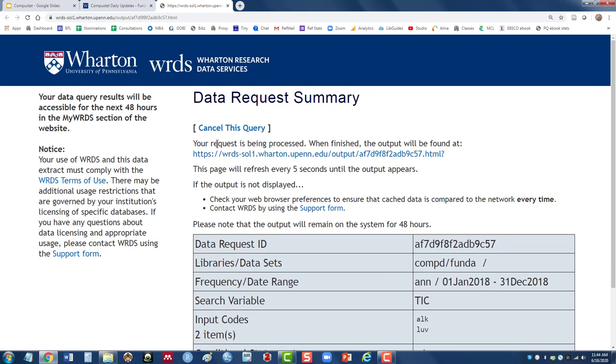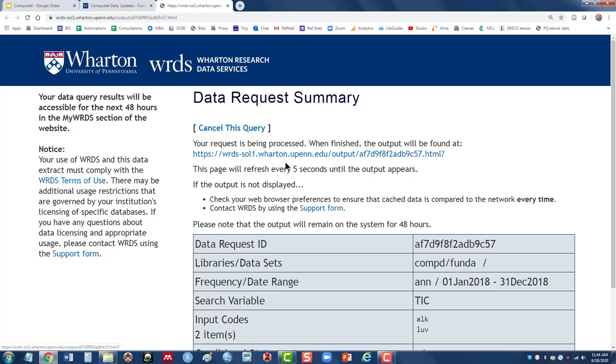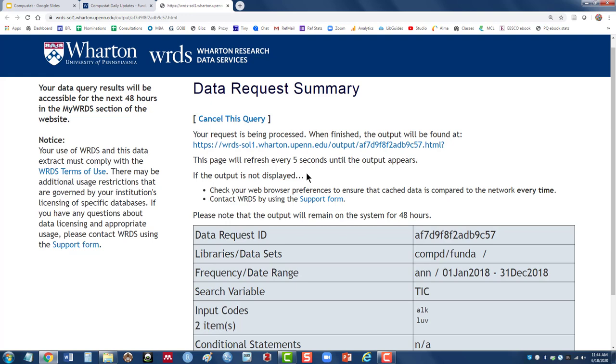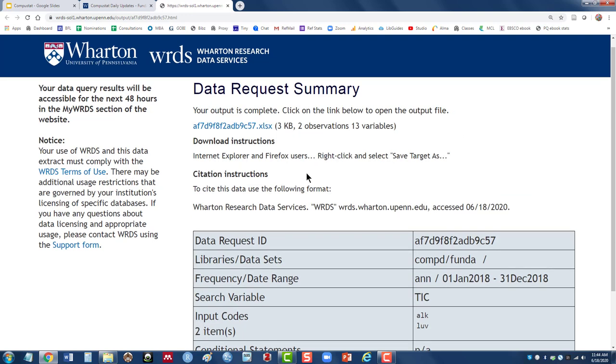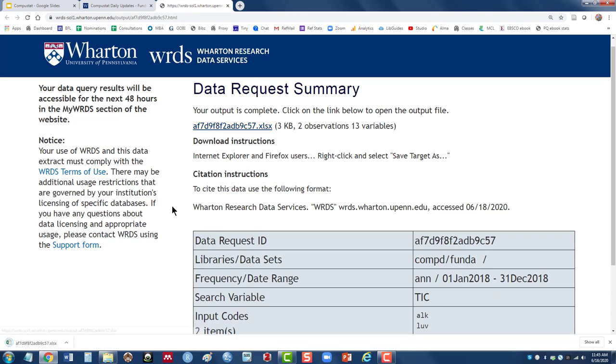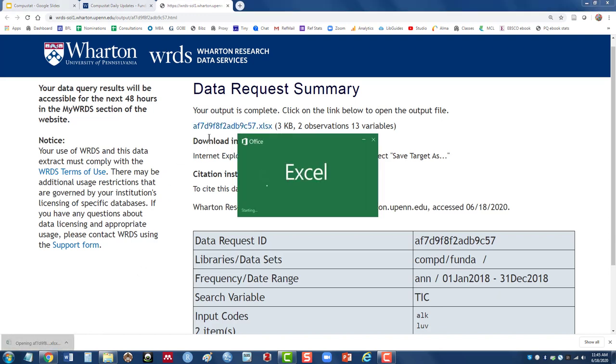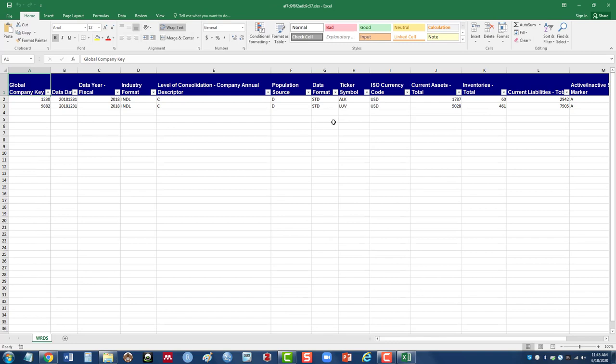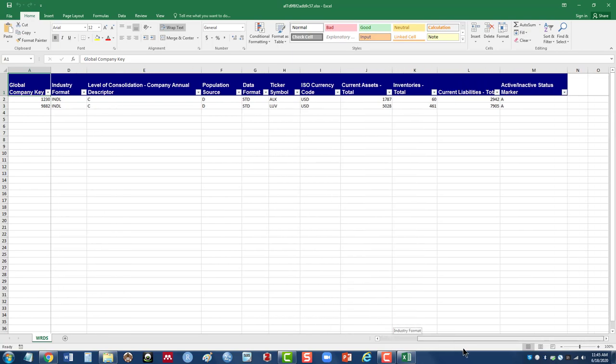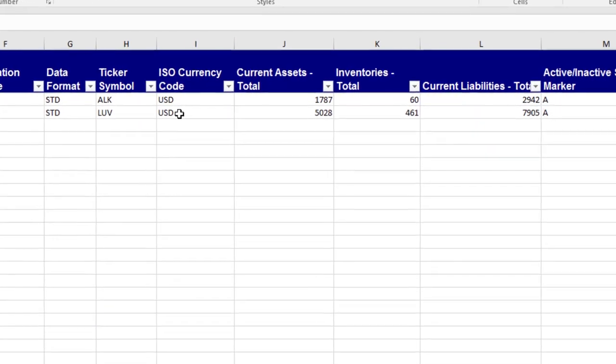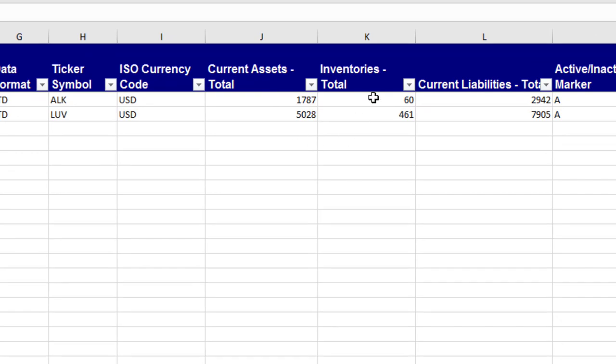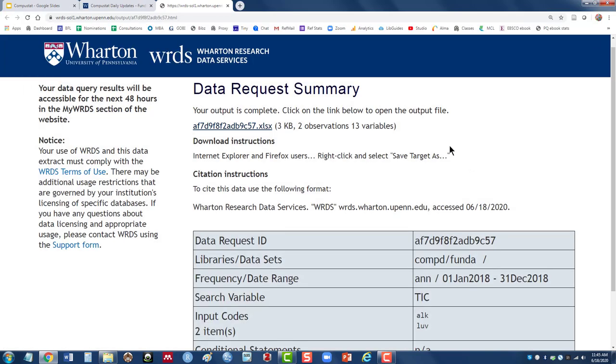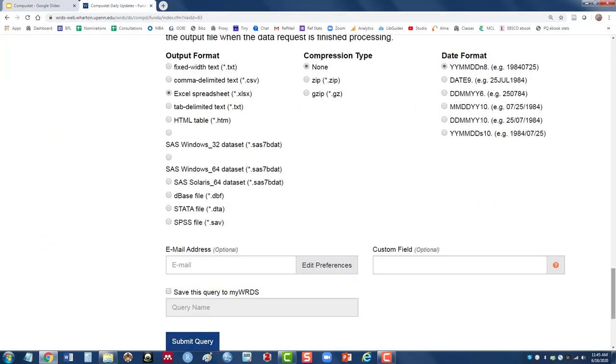It's preparing. So in this case, you can see the request is being processed. Now we will recycle every five seconds. So the more complicated the request, the longer it's going to take. So in this case, it completed. It's in the Excel spreadsheet this time. So I'm going to click on that. And you can see it's downloading down here. Finish downloading. It's opening up my Excel program. And so you can see here, Alaska Airlines. Let's scroll over. Alaska Airlines, Southwest Airlines, and then current liabilities, inventories, current liabilities, and so on. So that's a quick introduction to getting started on Compustat.